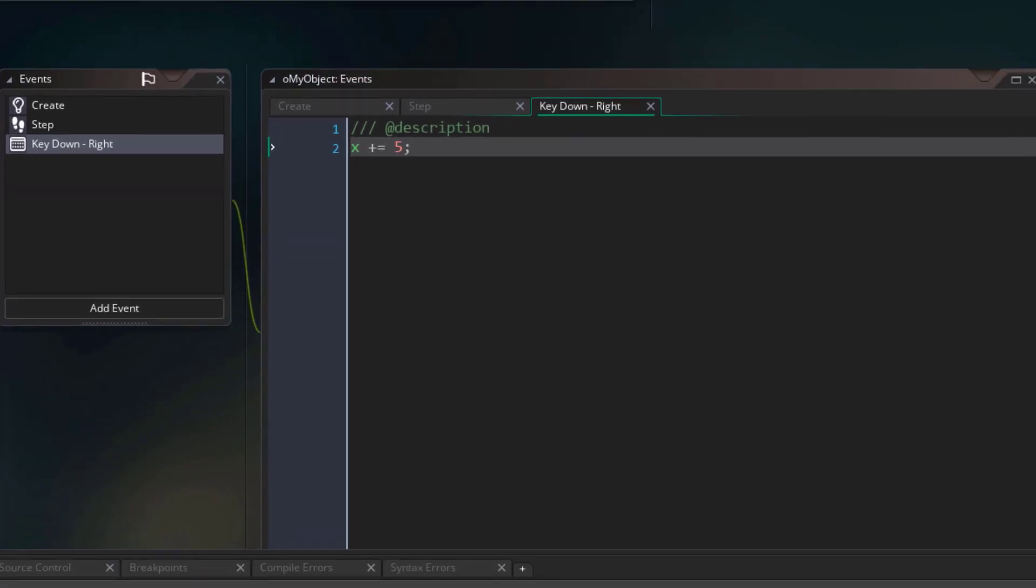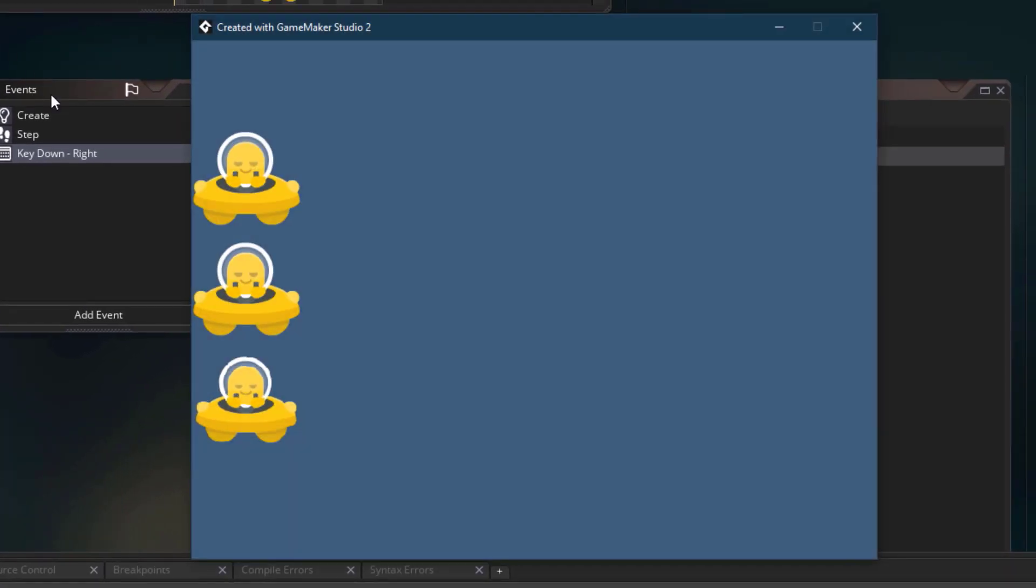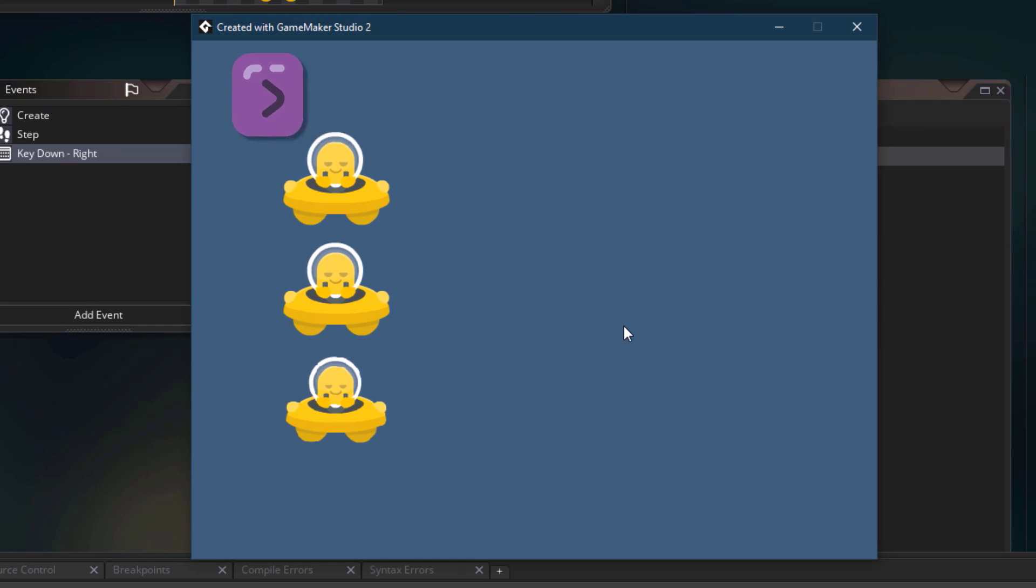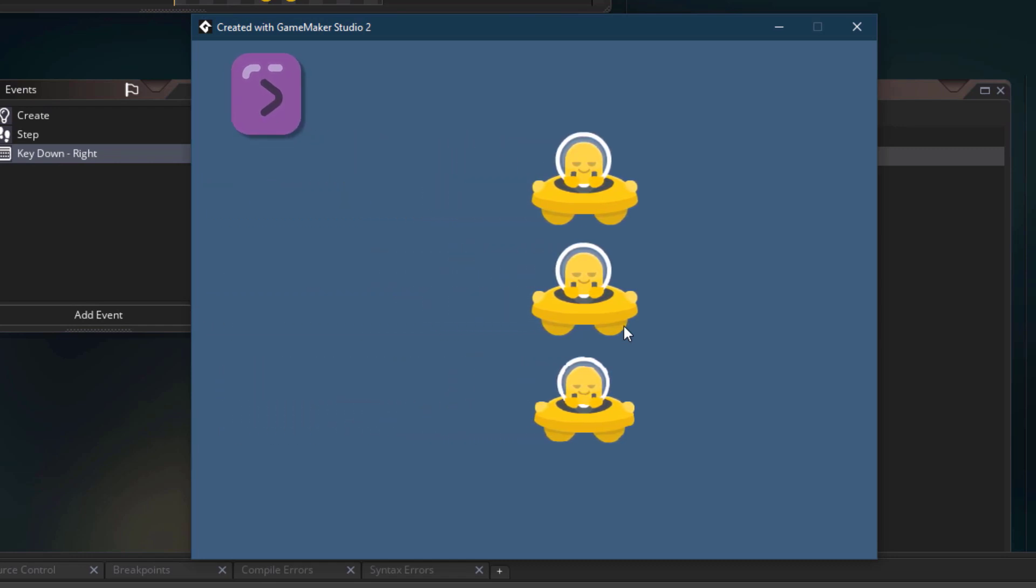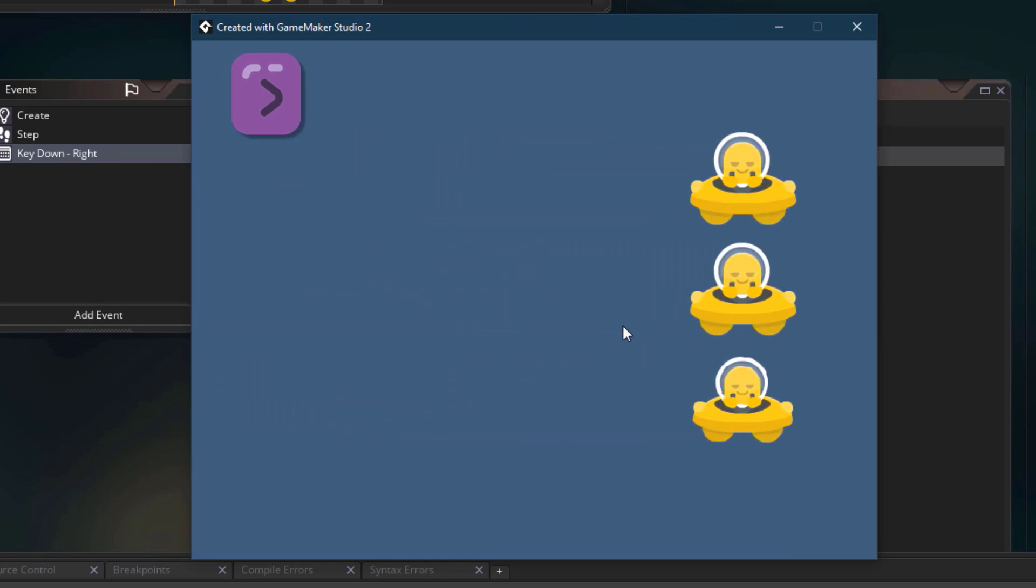Let's run the game, and you can see that the instances are not moving on their own now, and when I press the right arrow key, they start moving. So our input event is working.